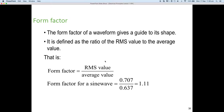Form factor: the form factor for sine waves gives a guide to its shape. It is defined by the ratio of the RMS value to the average value. So form factor = RMS / average = 0.707 / 0.637 = 1.11. If you have a sine wave and you work out its RMS and its average and you get 1.11, you know it's a sine wave. If you get anything else, it is not a sine wave.